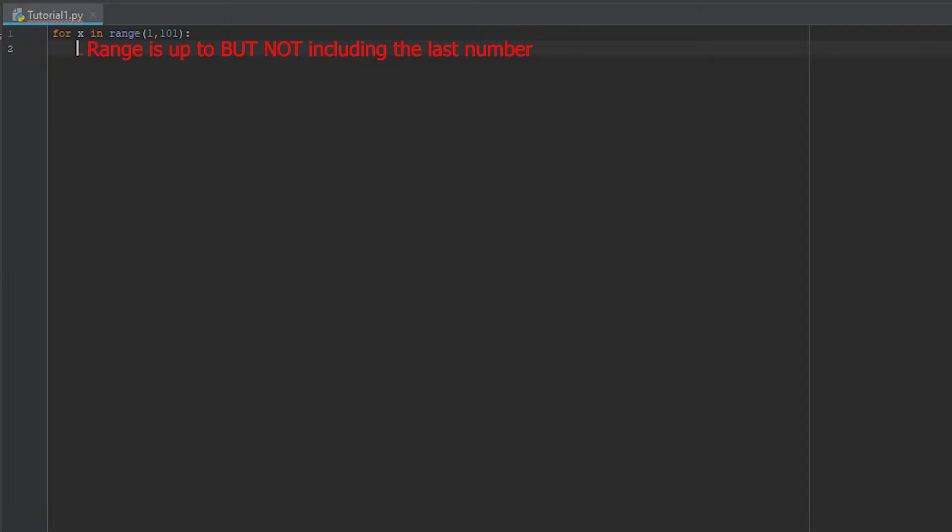Now the reason that we have to do 1 through 101 for those that aren't familiar with the range function: range is up to but not including the last number. So if we were to actually only put in 100, it would go up from 1 to 99 and not actually 100.